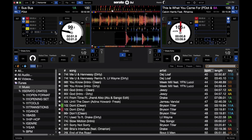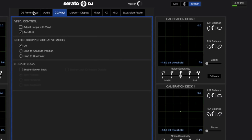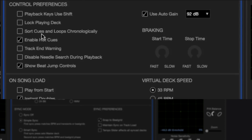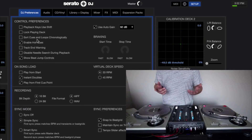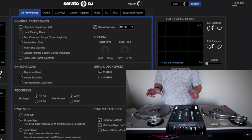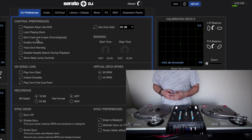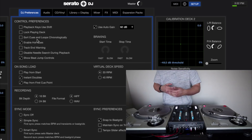The next cool feature is buried inside the setup. Go to DJ Preferences and right here you'll see that not only can you sort cue points chronologically, but now you can also sort your saved loops chronologically. This is really useful if you save a bunch of loops in the middle of a set and don't remember which one is where — it gives you a starting point where you know they're all in the correct timeline order.